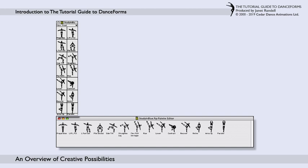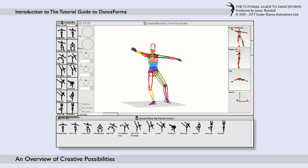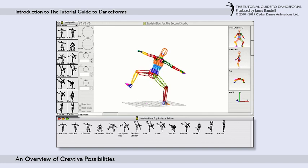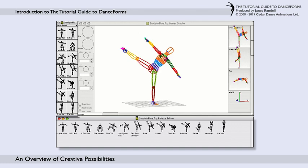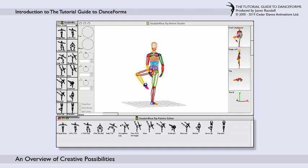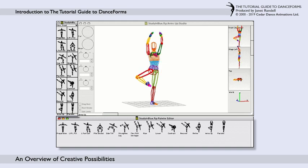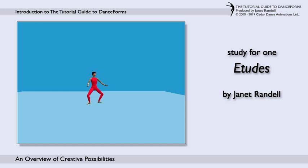Here are the palettes for the study Etude, choreographed by Randall. Here are some examples of poses from Etude set in the studio window. Each movement is recorded in the dance score. You can see the poses in the studio window when you click in the score. DanceForms plays exactly to the music and keeps perfect time. Here is the study Etude for one dancer playing in the performance window.